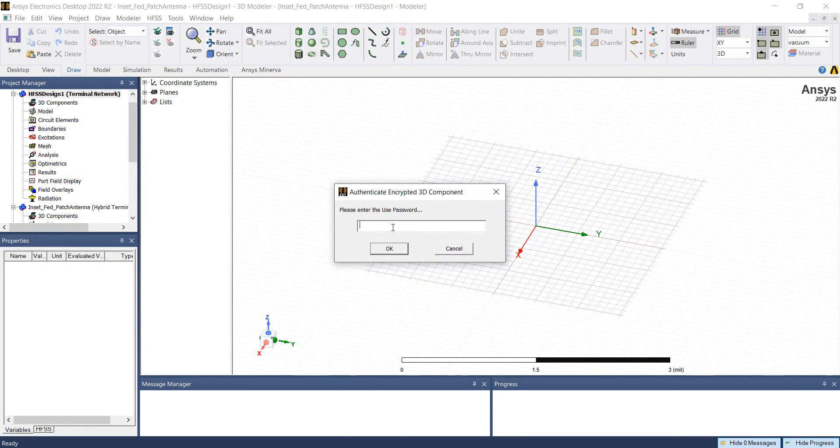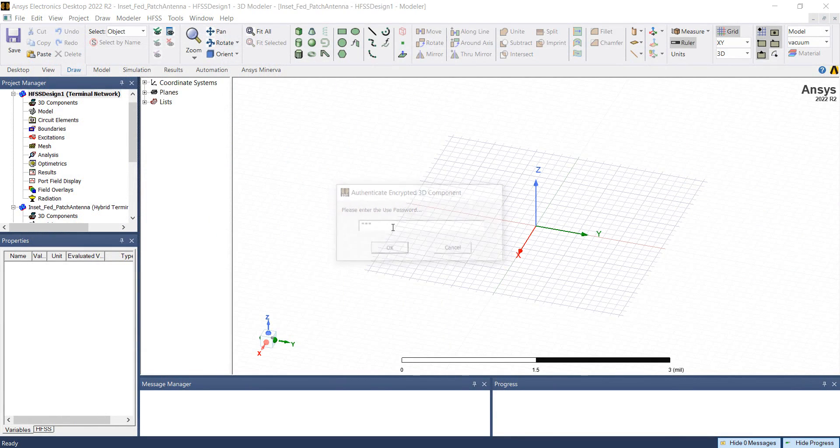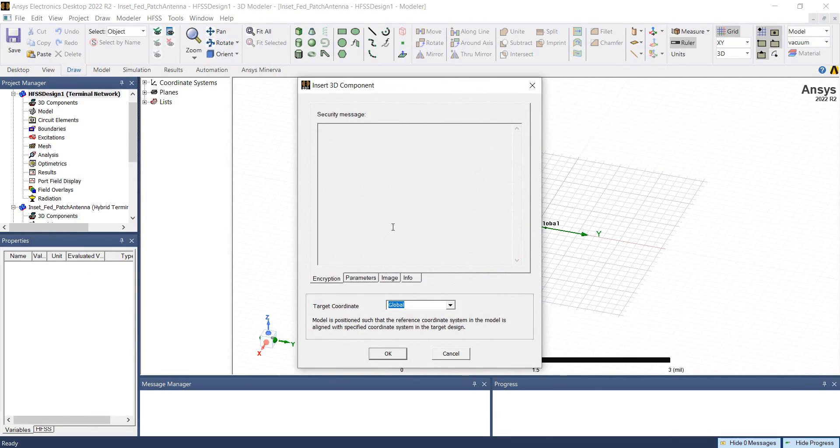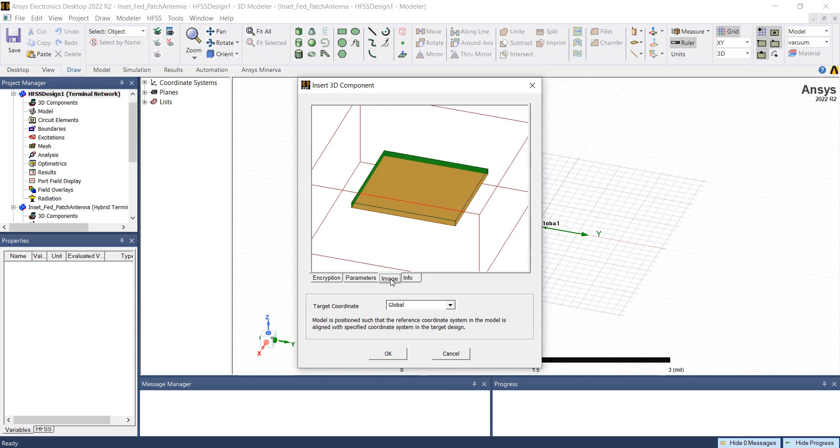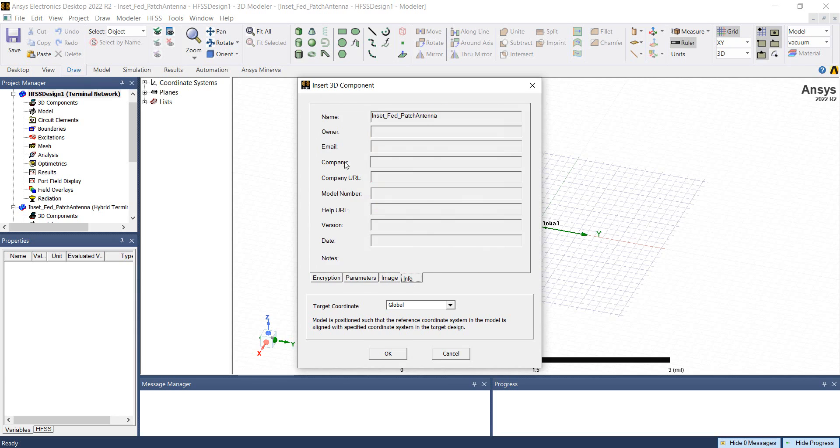Enter the password. Here we see all the details, the parameters, the patch X and patch Y that we included in this definition, the image of the design and the information. Click OK.